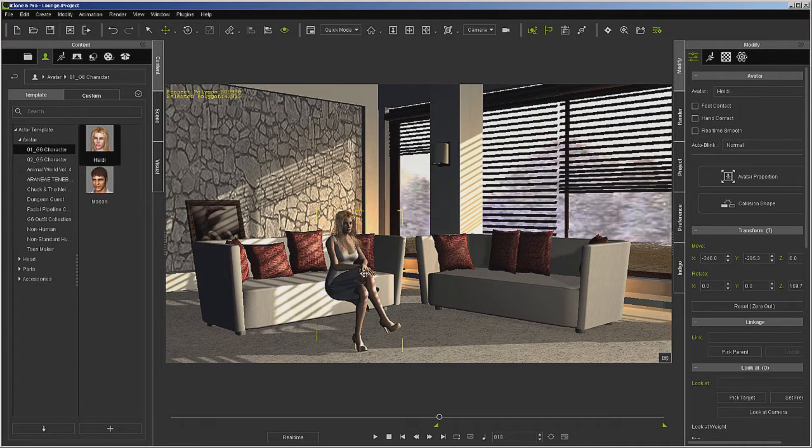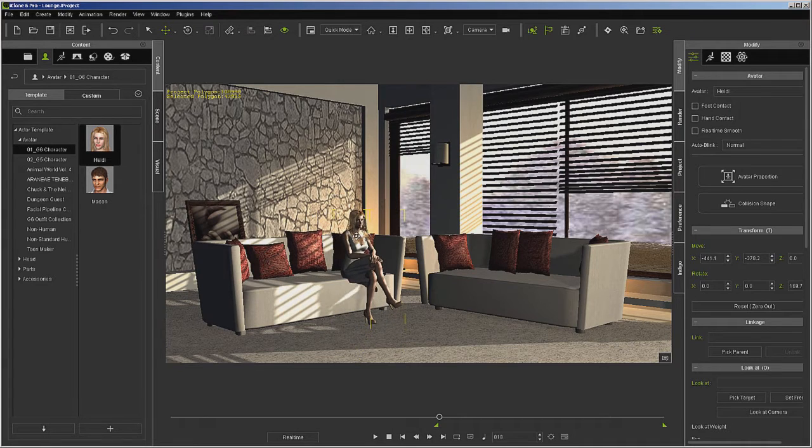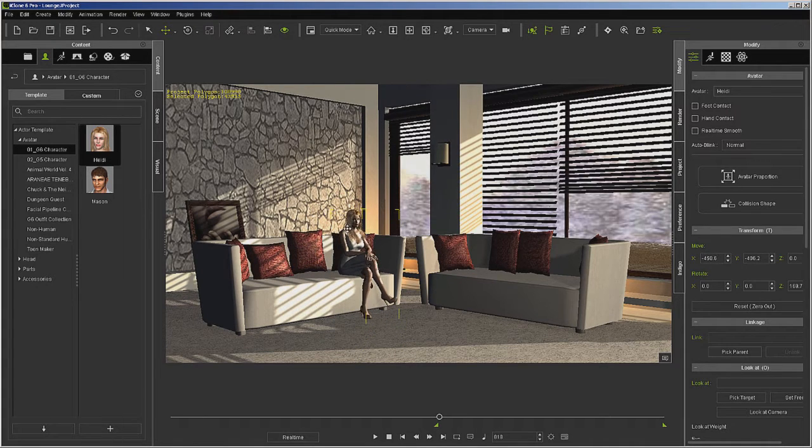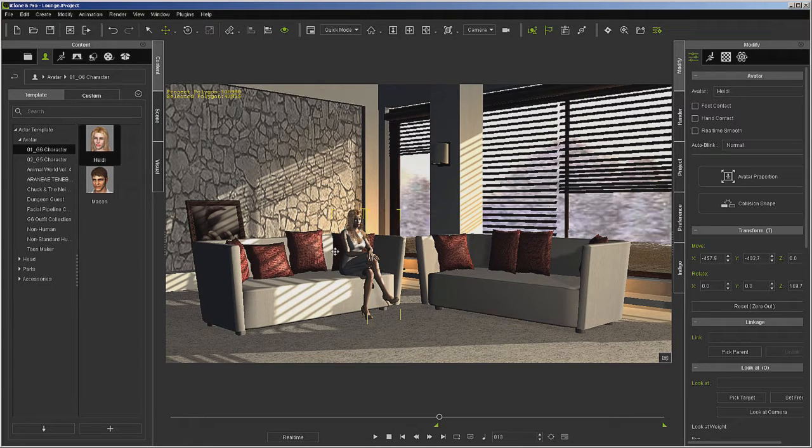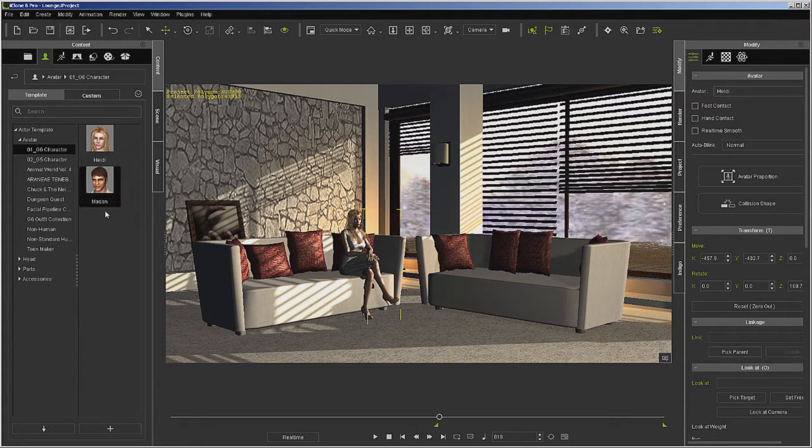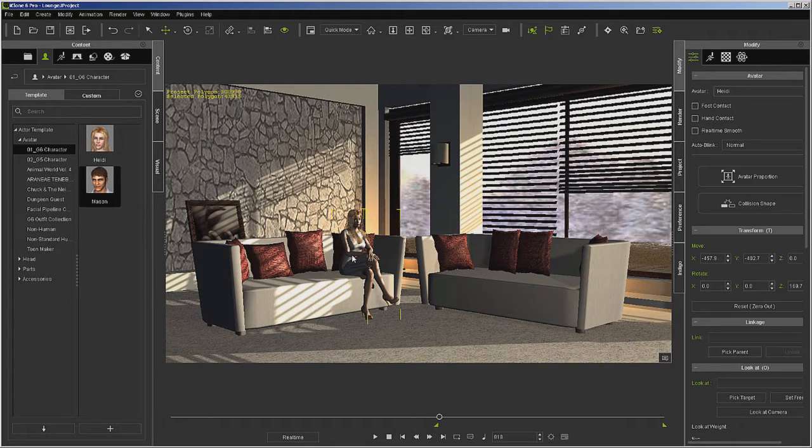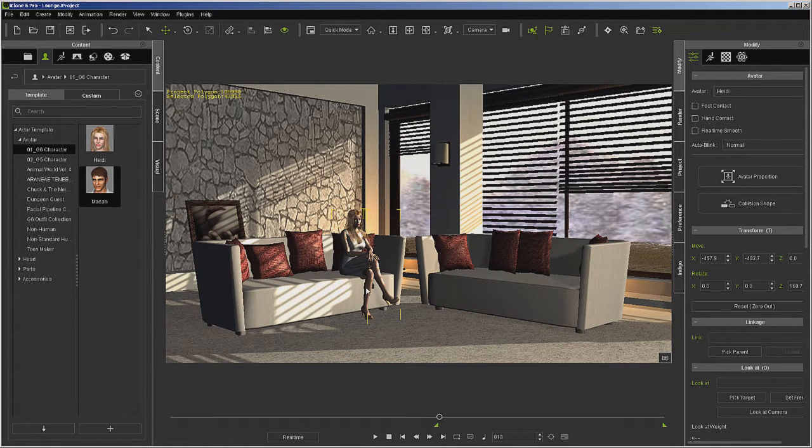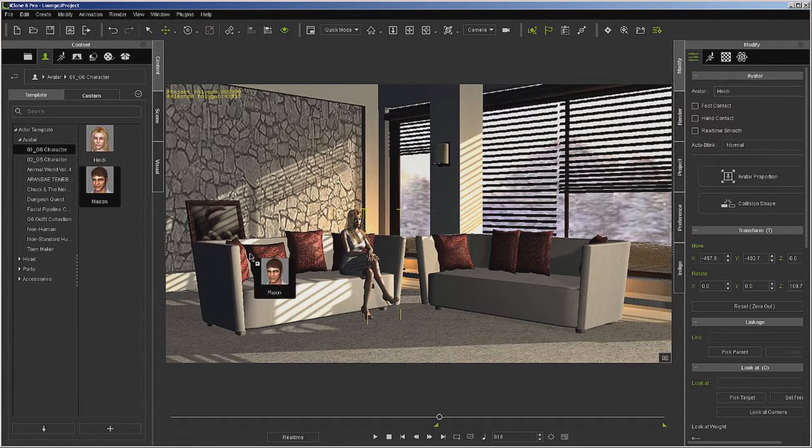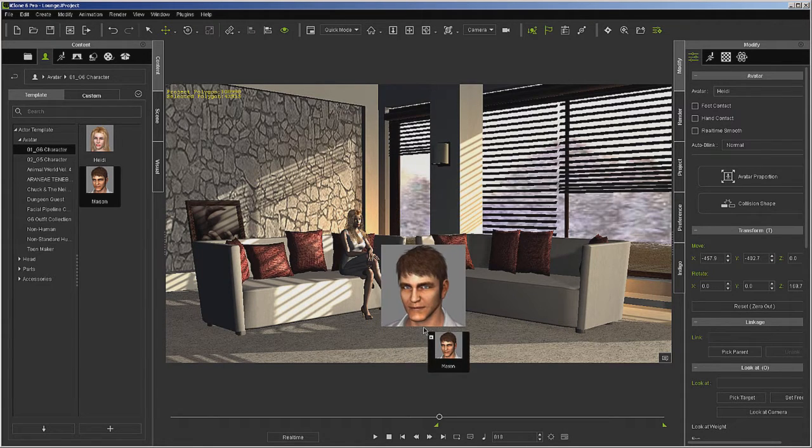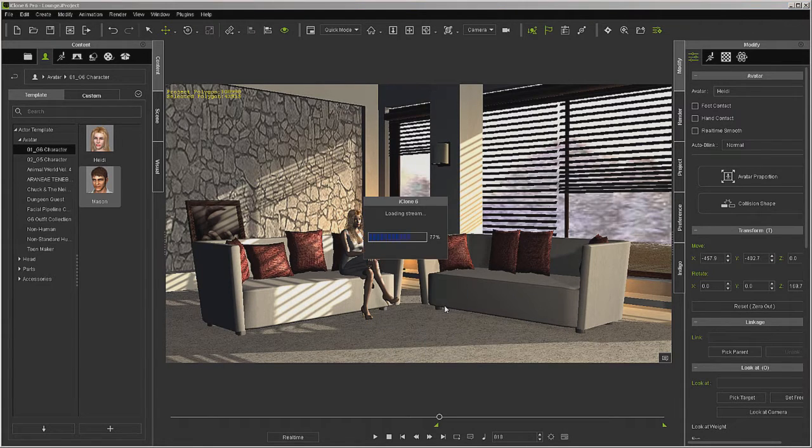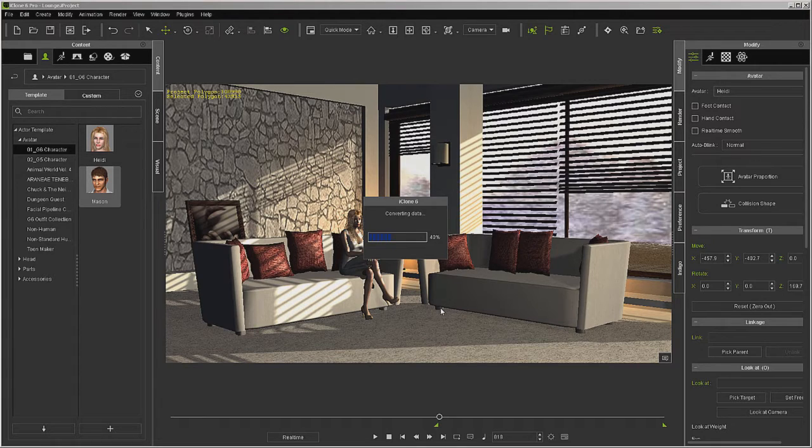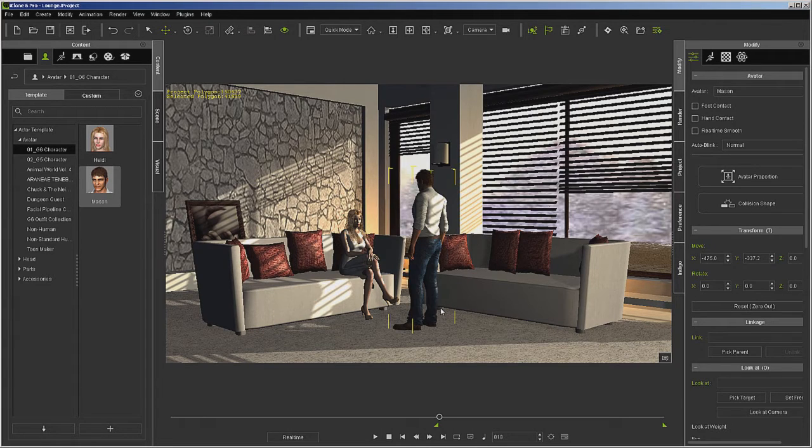Now we're ready to go ahead and load a second character. Now if we were to double click Mason right now with her selected, he would load over her. He would replace her. So you can use placeholder actors and then come in later and change them out with your actual characters and things. So what I want to do though is just load Mason. So I could click off of her and double click on him, or I can just drag and drop him into the workspace. Okay, and let's just leave him where he's at.